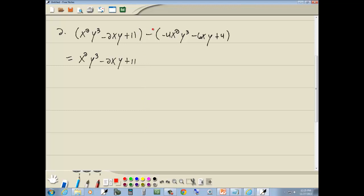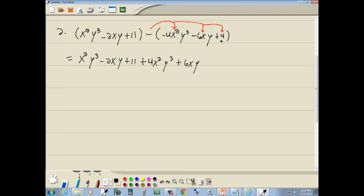A negative out in front of your parentheses will flip the sign of everything inside — flip the sign of that term, this term, and that term. So negative 4x squared y to the third becomes positive 4x squared y to the third. The negative 6xy becomes positive 6xy. And the positive 4 becomes negative 4. Now we're going to rearrange so like terms are together. Here's an x squared y to the third, and here's another x squared y to the third, so let's put those next to each other: x squared y to the third plus 4x squared y to the third.